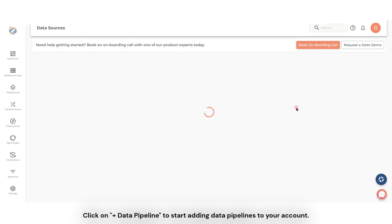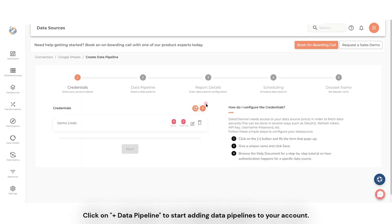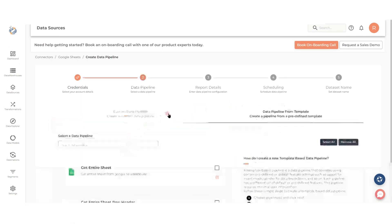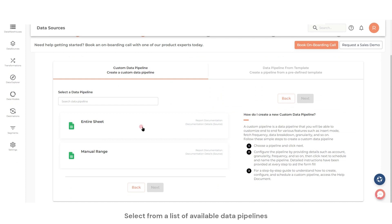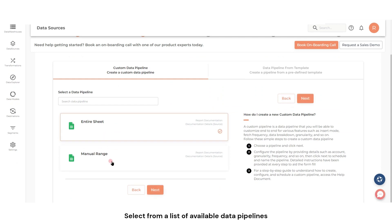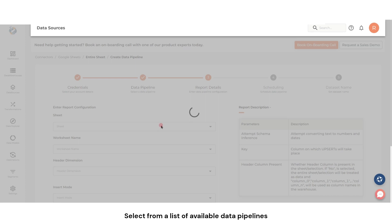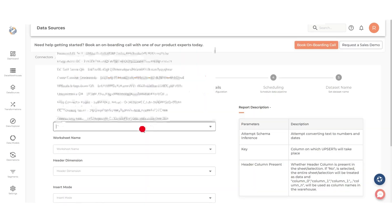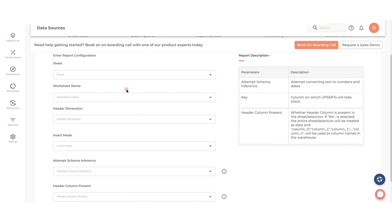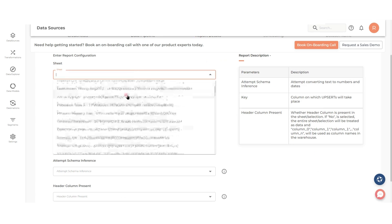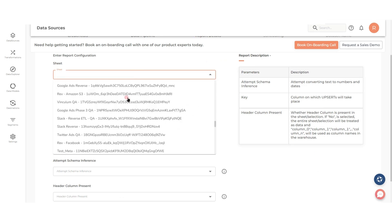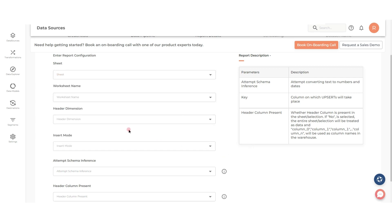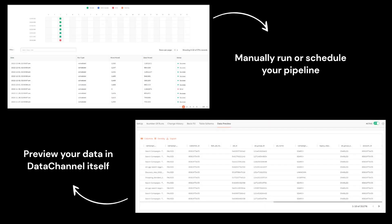Click on Add Data Pipeline to start adding data pipelines to your account. Select from a list of available data pipelines and configure as per your needs. Run and preview your data in Data Channel itself.